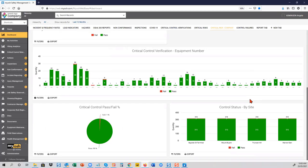Another question: what about operational data systems — can it bring through real-time data? Yes, again through the API. If there are other operational data systems, data can be pushed into MIOSH, or pulled back the other way.